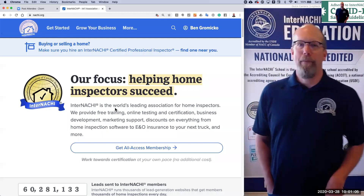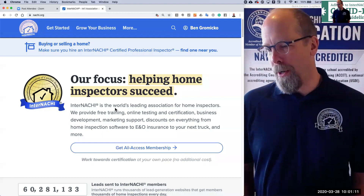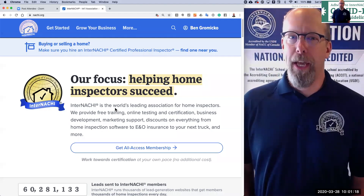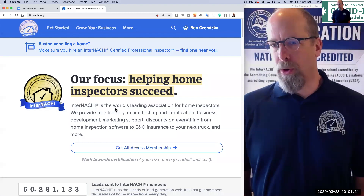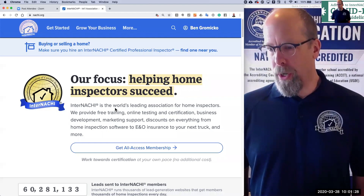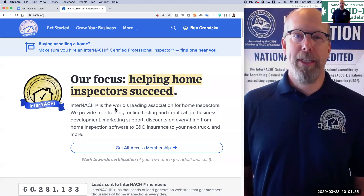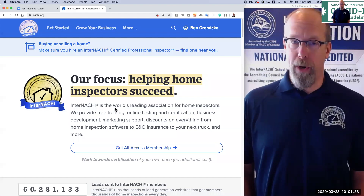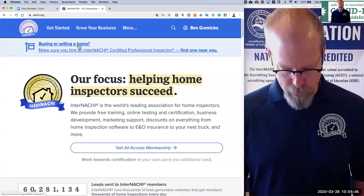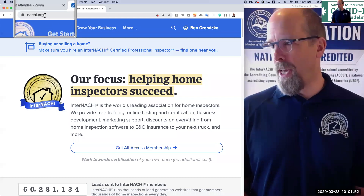Hello, everybody. I'm Ben Gromyko from InterNACHI, and this is a free NACHI TV webinar on a course that was developed by InterNACHI this month. Today is March 28th, 2020, and we developed a free online course about the COVID-19 virus. You go to our main webpage, NACHI.org, N-A-C-H-I dot O-R-G.